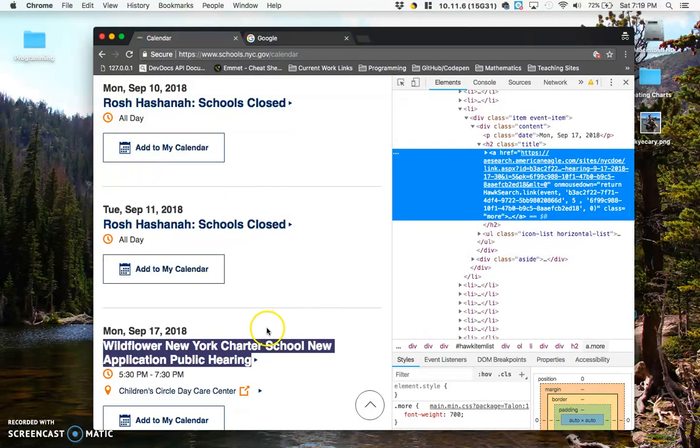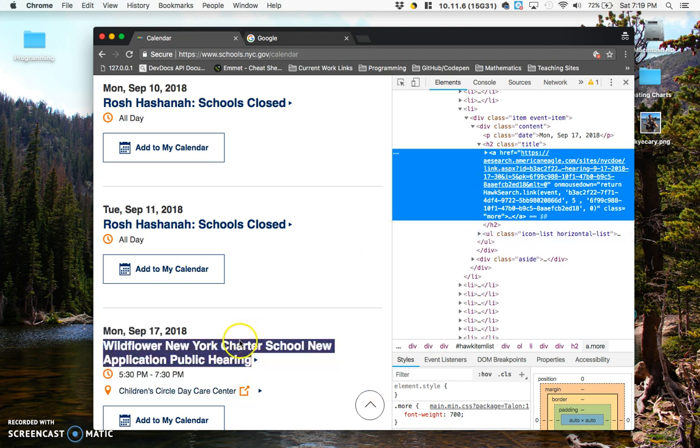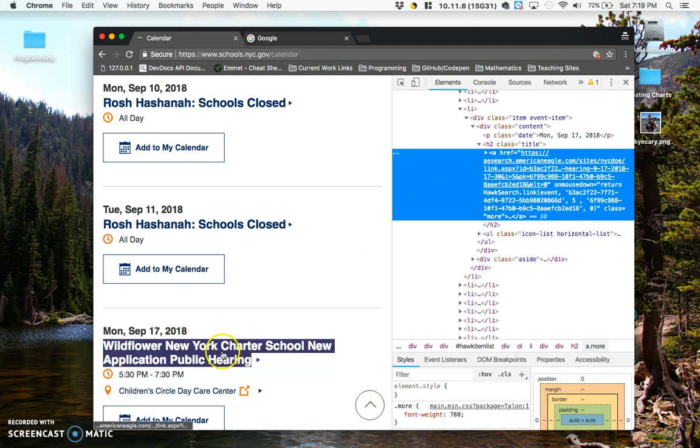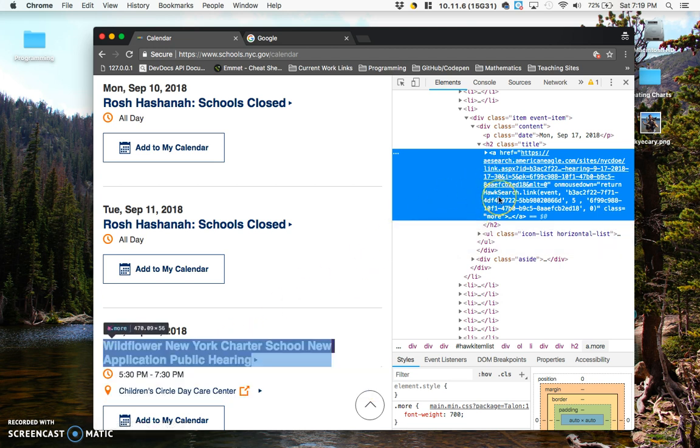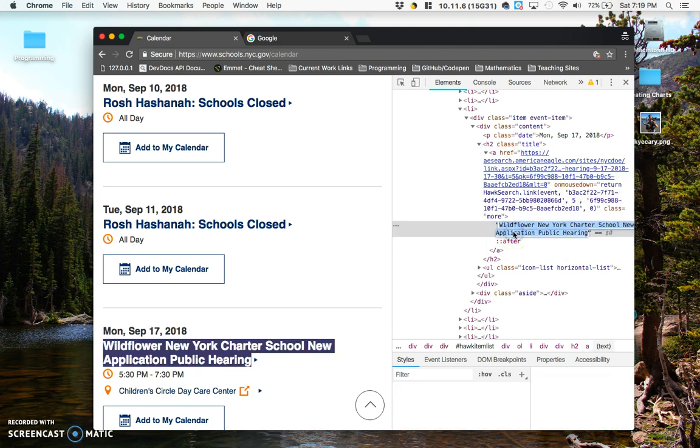So now going back to the part that's highlighted here, that's going to correspond to the part that I selected before. And I'm going to look through for some of those words like wildflower, New York, charter school. And I'm not seeing them inside of the element, so I'm going to click this little arrow to go inside of that A element. And I see the text that I was looking for right here.